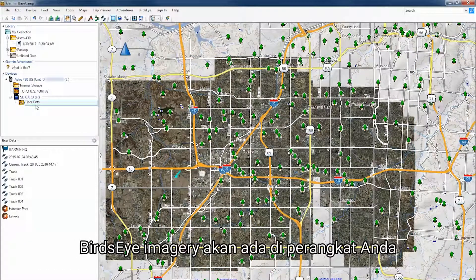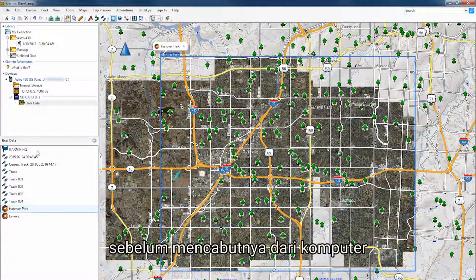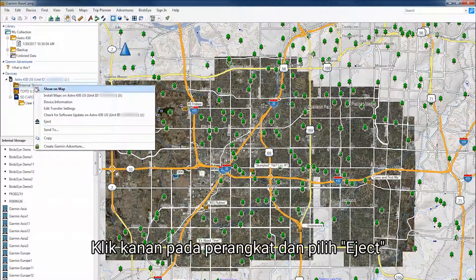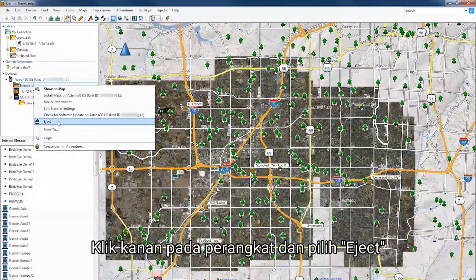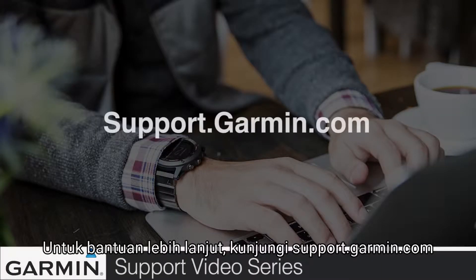The Birdseye imagery should now be on your device. It is important to remember to always eject the device before unplugging from the computer. Right-click on the device and select Eject. For more help, go to support.garmin.com.